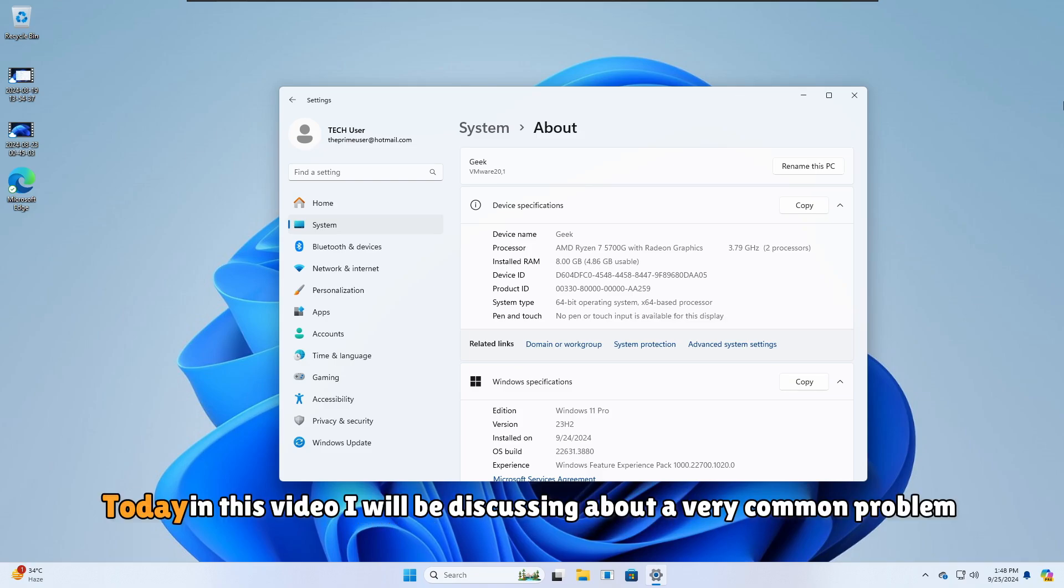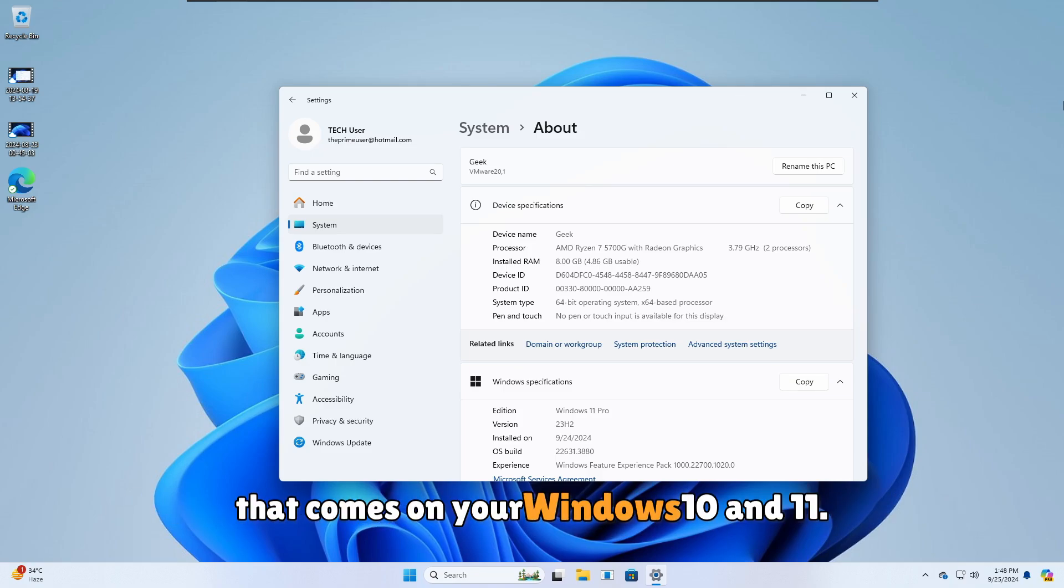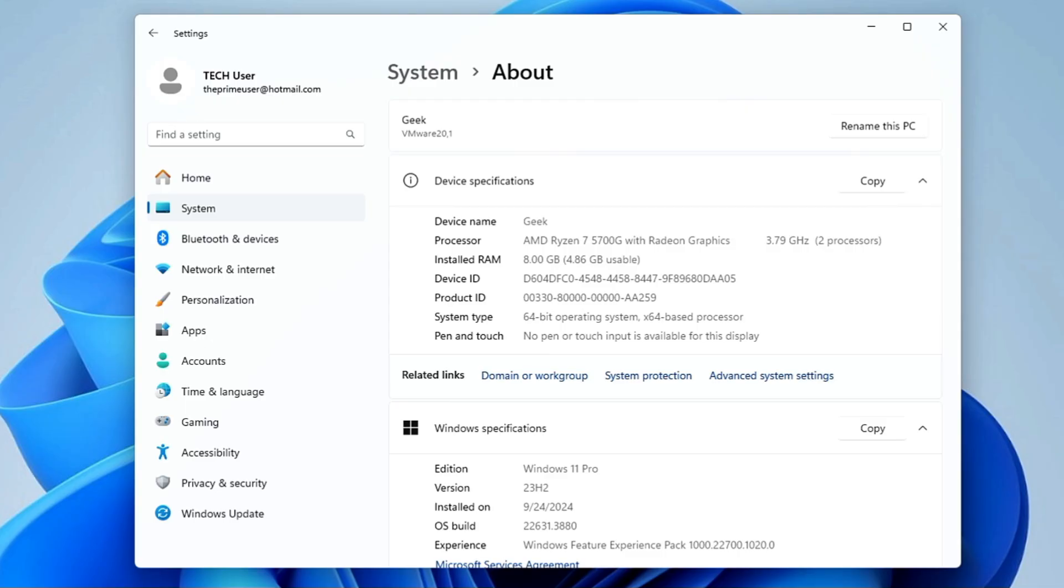Welcome back everyone. Today in this video I will be discussing a very common problem that comes on your Windows 10 and 11, where all your RAM is not fully usable. When you come to the About section of your Windows 10 or 11, in the installed RAM you will find your RAM that has been inserted in your motherboard.